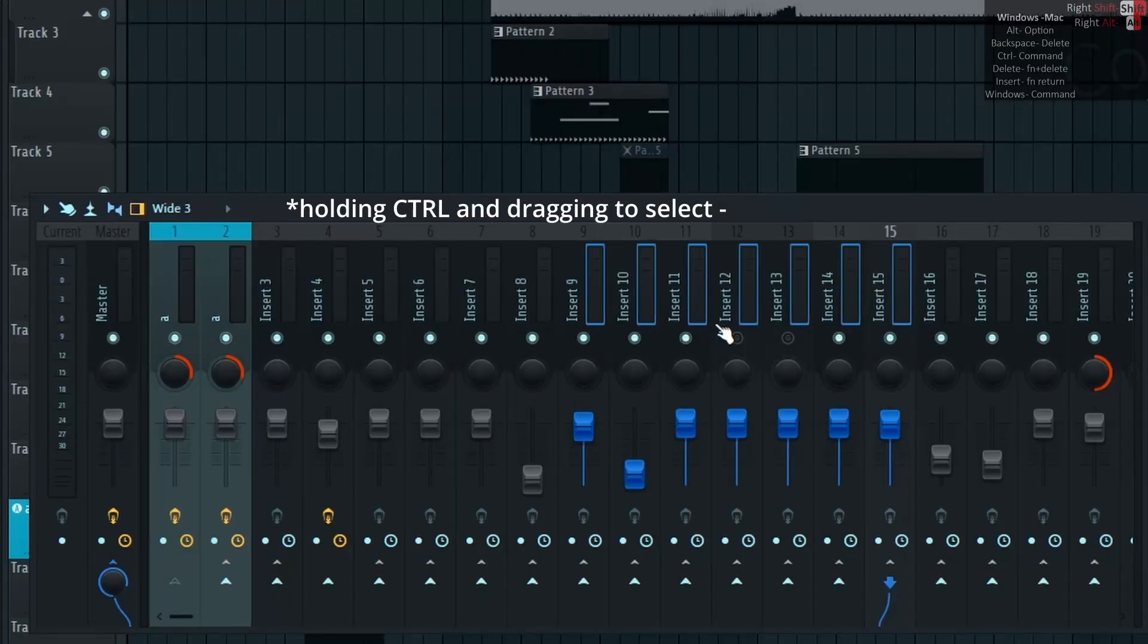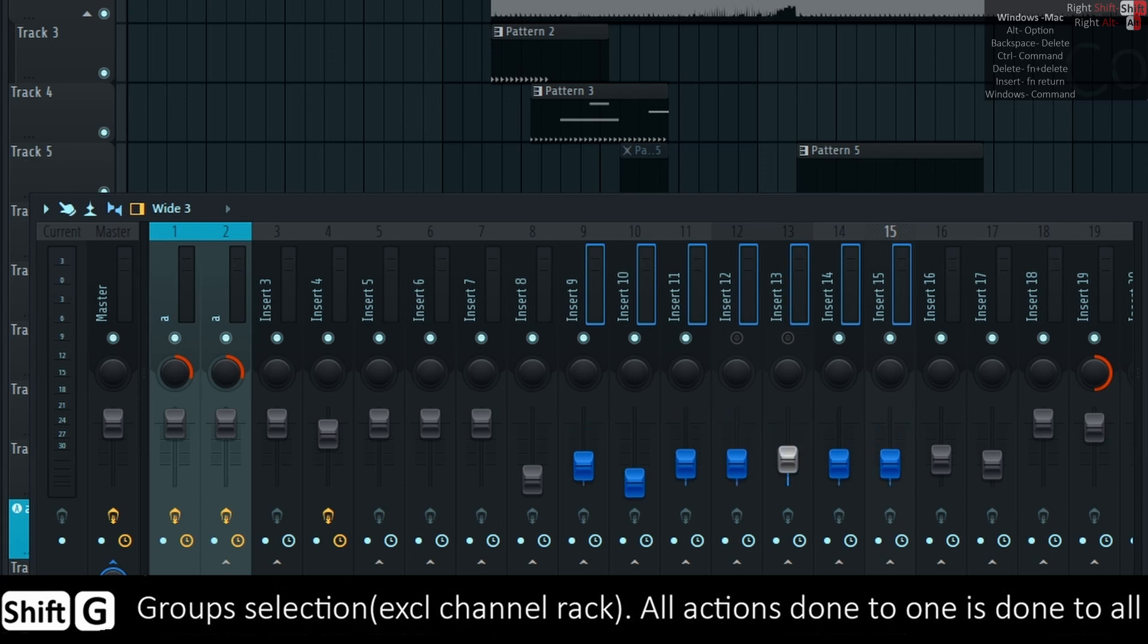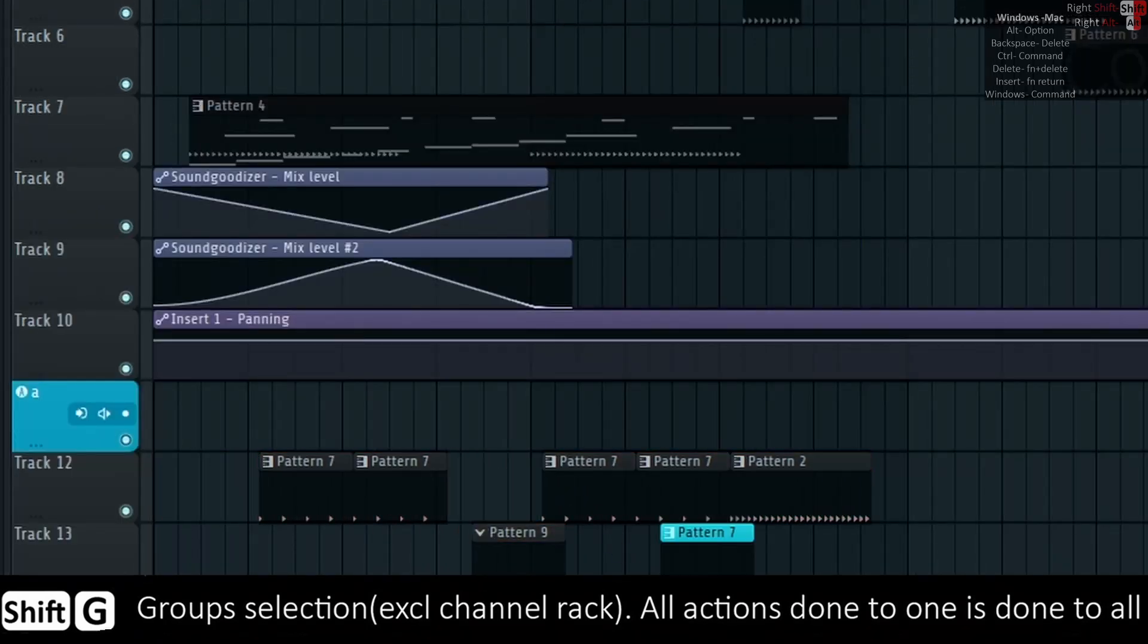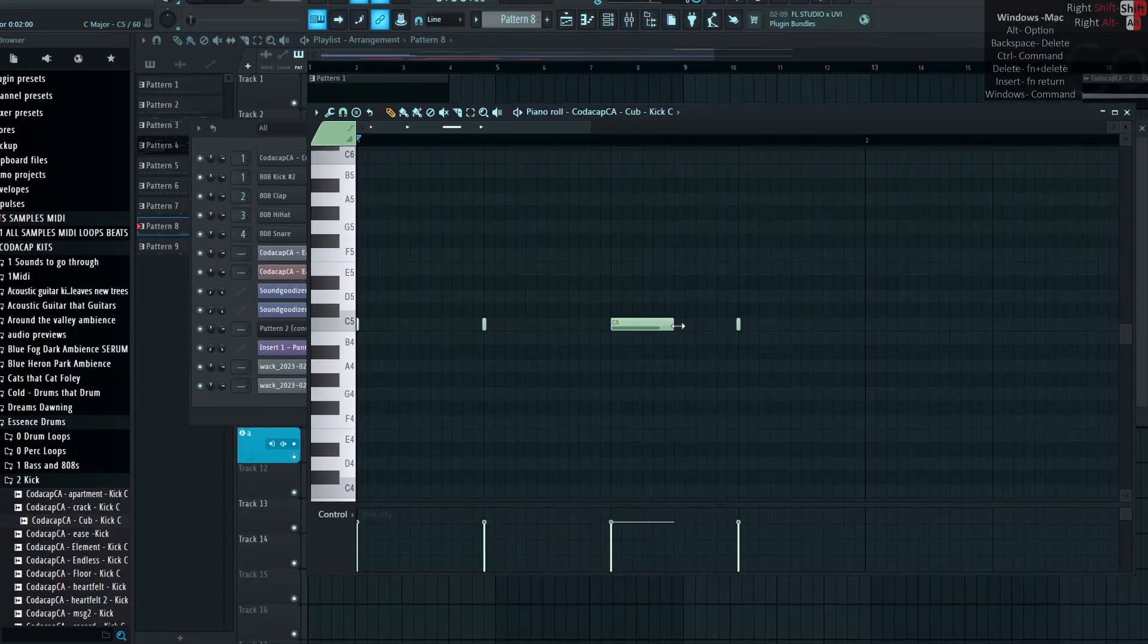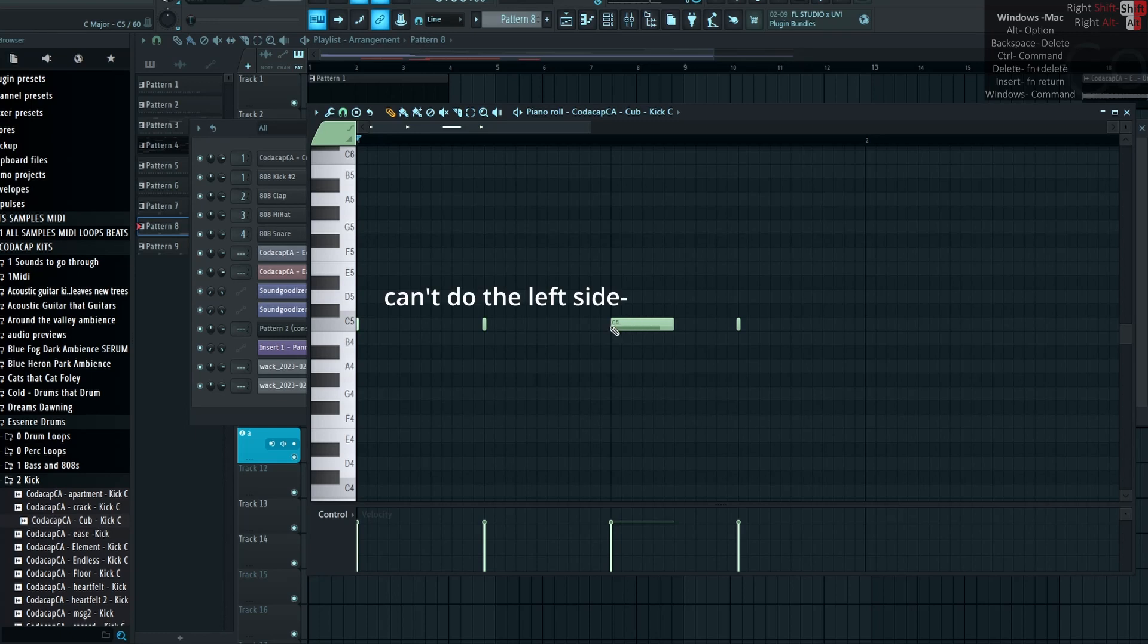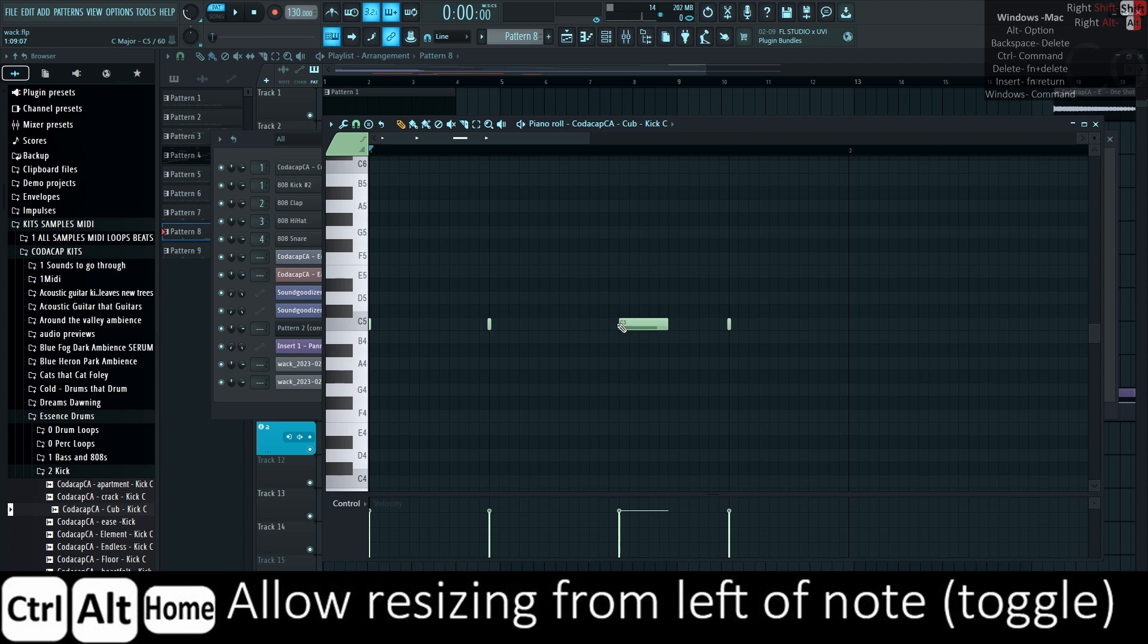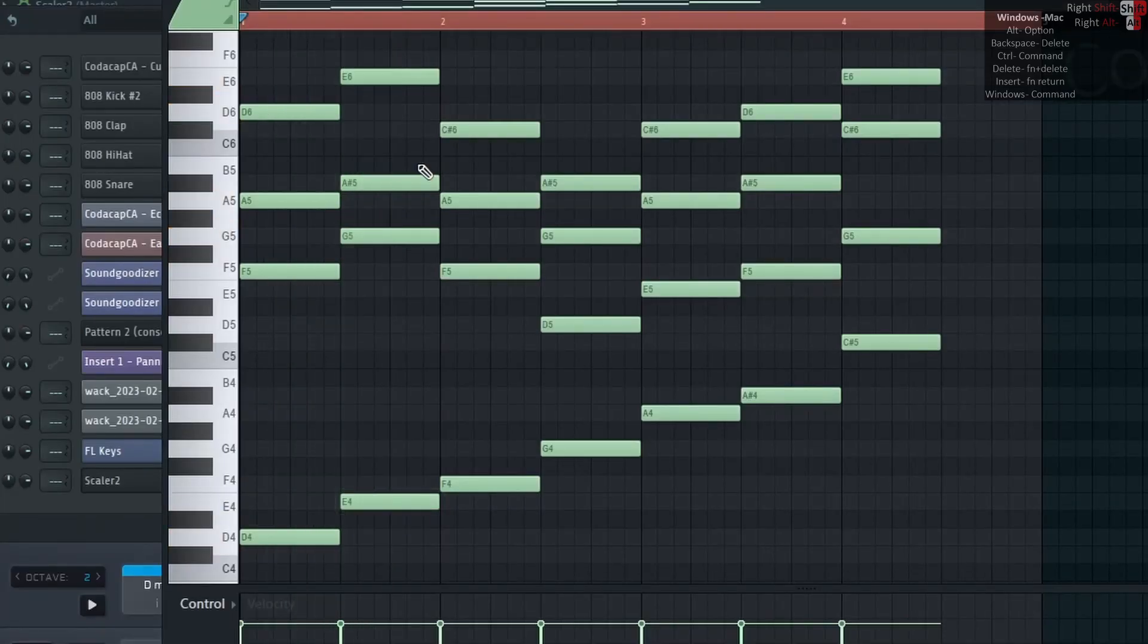Shift-G groups selection, excluding the channel rack. All actions done to one is done to all. Ctrl-Alt-Home allows resizing from left of note, it's a toggle. Unfortunately, this resizing shortcut will not work on your significant audio. Left-Alt and right-click for audio preview.